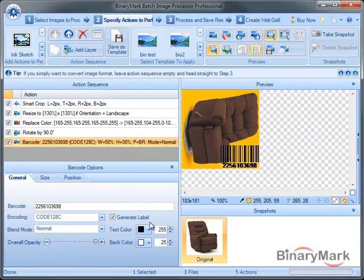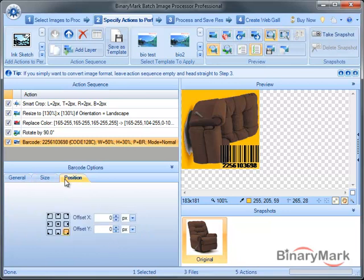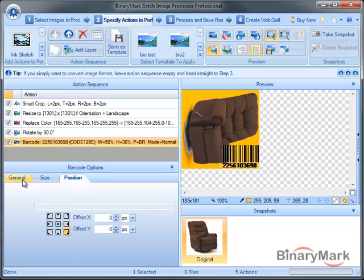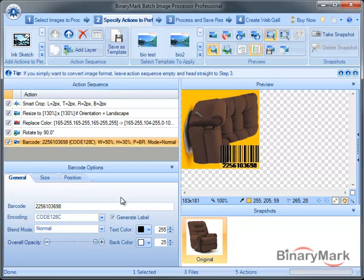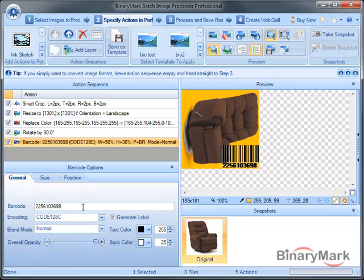You can control various settings, like the size of the barcode, its position, like this, and, of course, the value. In this case, it's a fixed barcode,